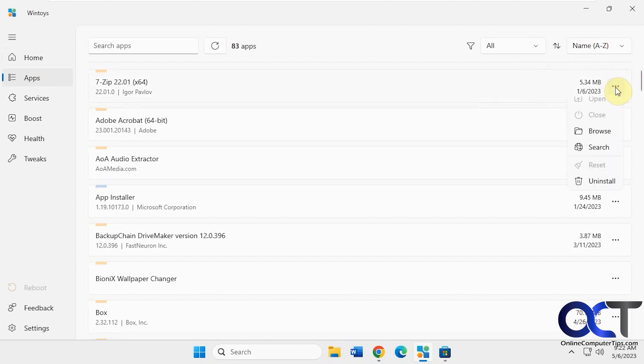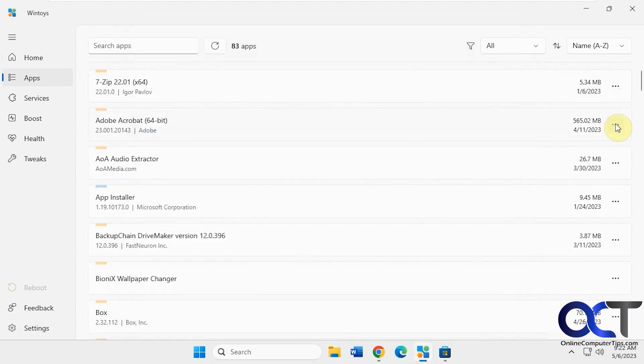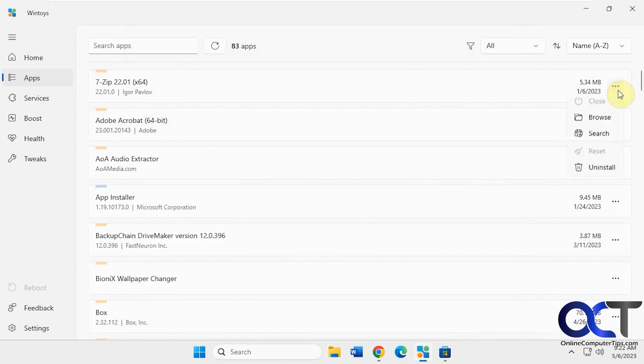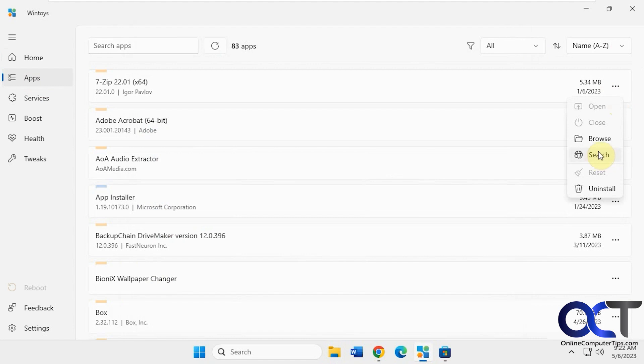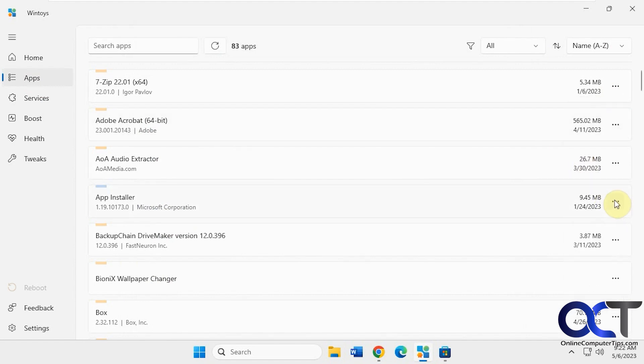You can browse if you want to see the location of the app. You could do an online web search for information about that app, uninstall it. For some reason, the open and close is grayed out for me for apps, so I'm not sure why that is.